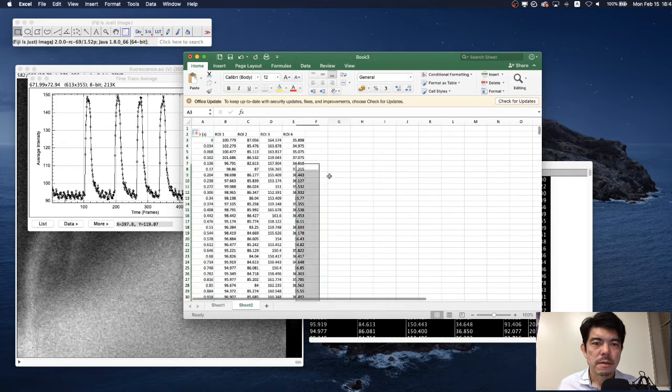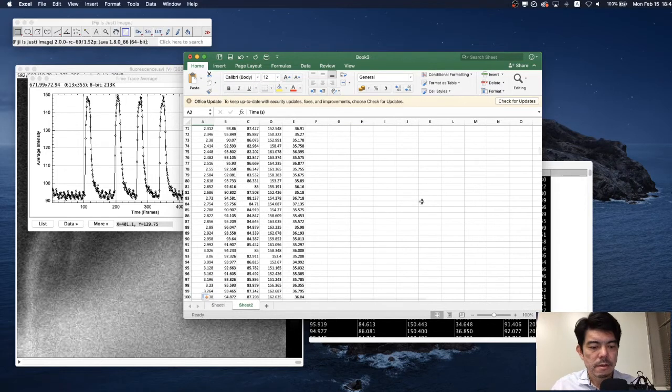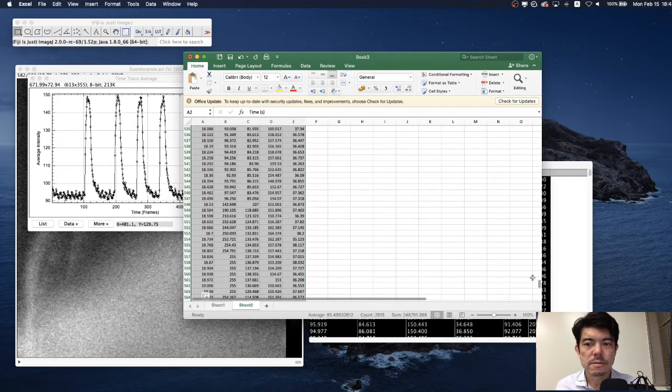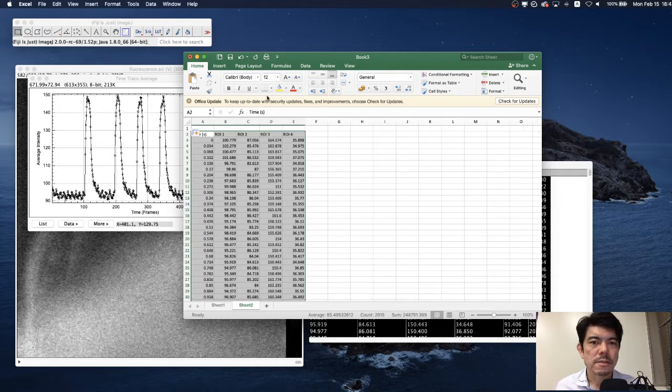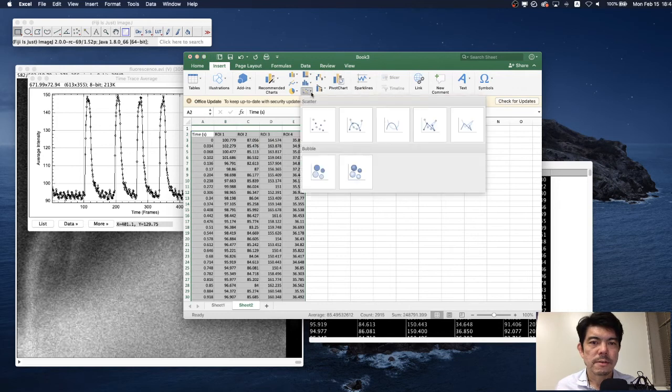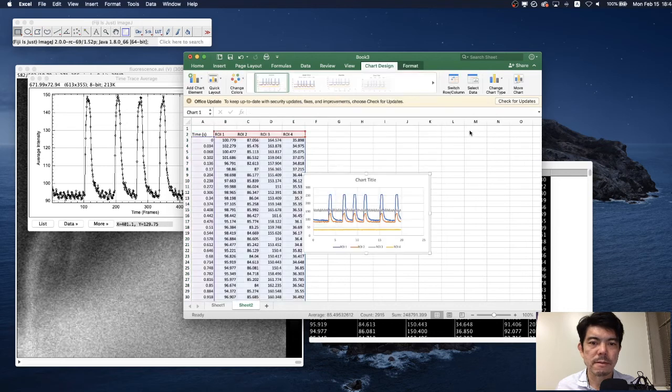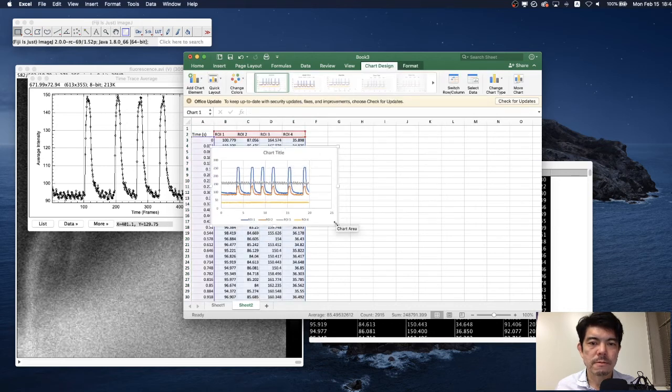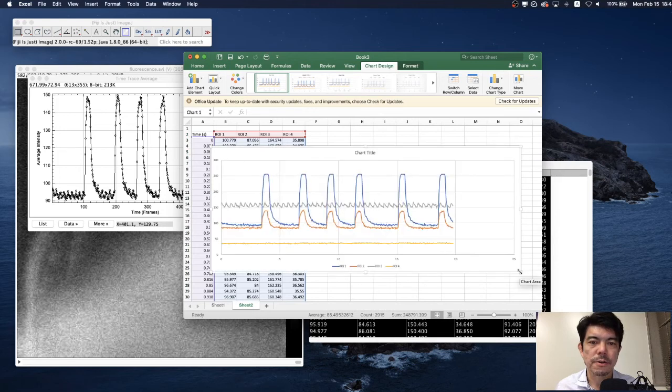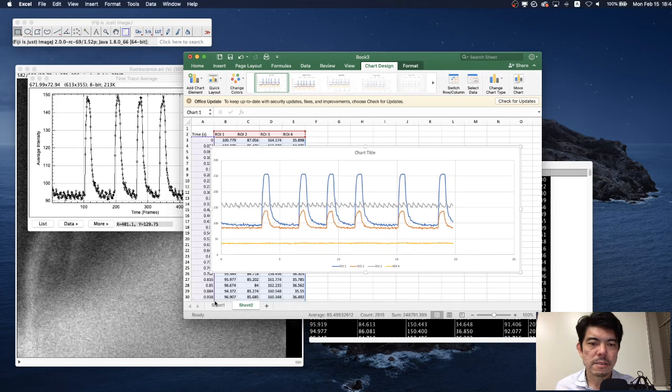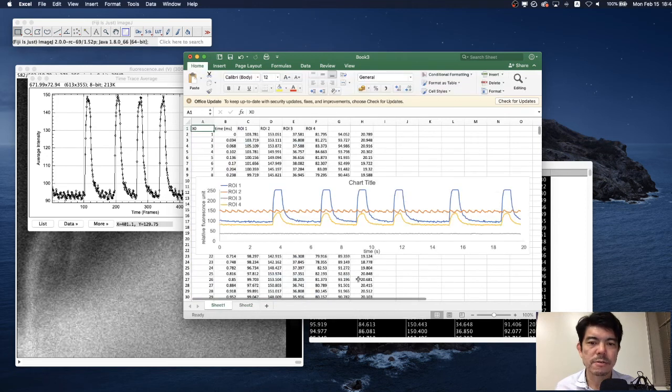We are going to create the nice graph using this time series data. Insert graph and choose the scatter plot and choose this graph type here. And you obtained the nice curve like this.